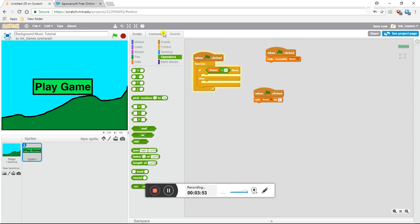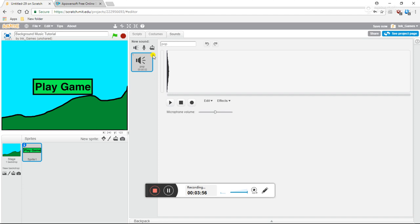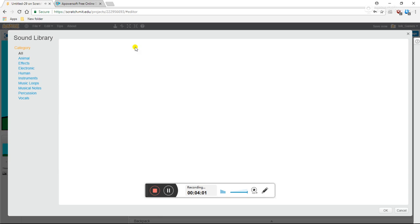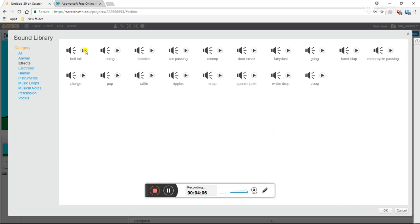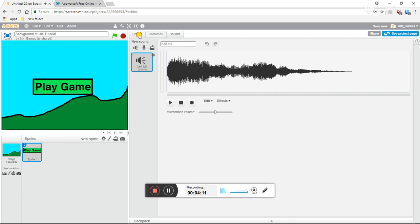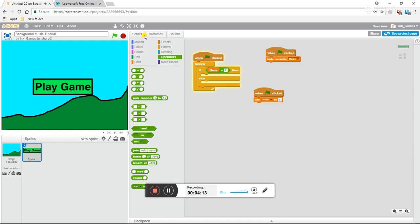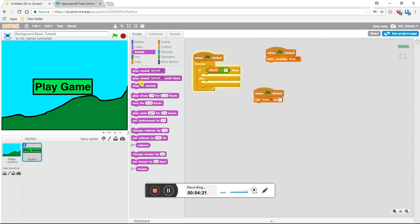Let's just grab a sound. I'll look in the sounds folder — I'll use bell toll. Then I'm going to put that in there. So the structure is: forever, if music equals zero, then play sound bell toll until done. So now it's playing that sound over and over again.